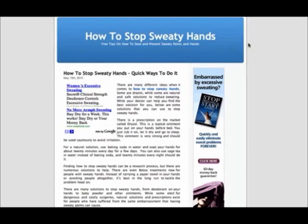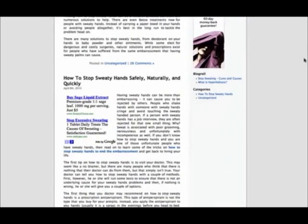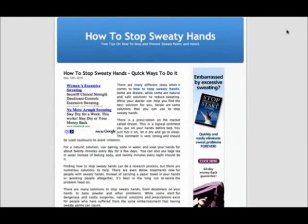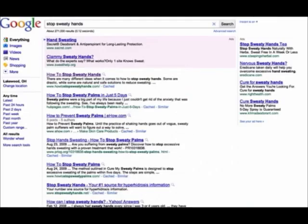So here's one of the really easy, simple sites. I didn't write any of this content, I just outsourced it all to iWriter articles.com, and this was just one of my first experiments with Google Sniper. It's how to stop sweaty hands, and if we go over to Google, it ranks number one on Google for stop sweaty hands.